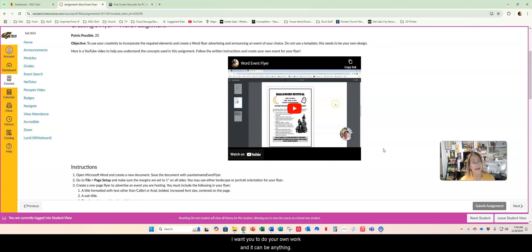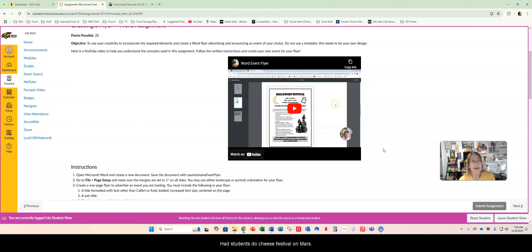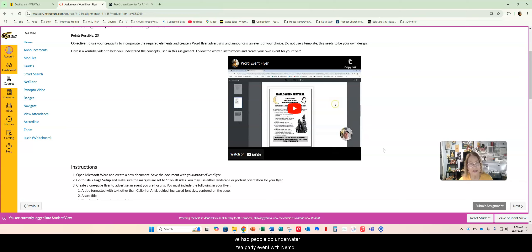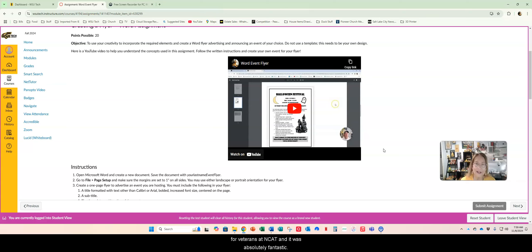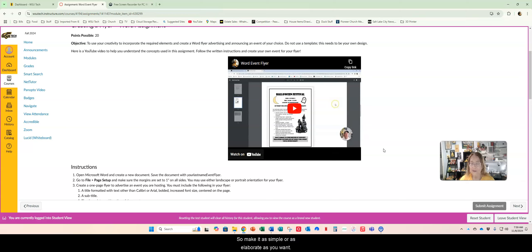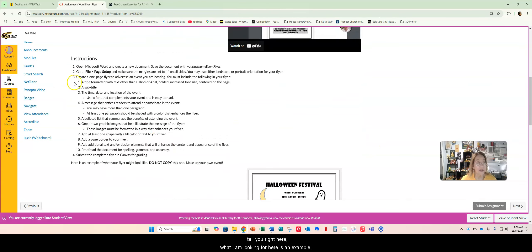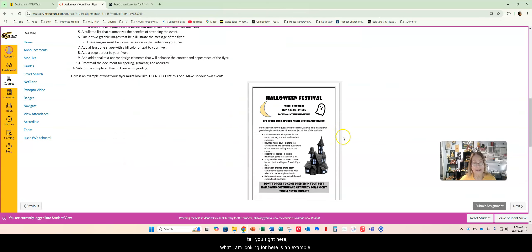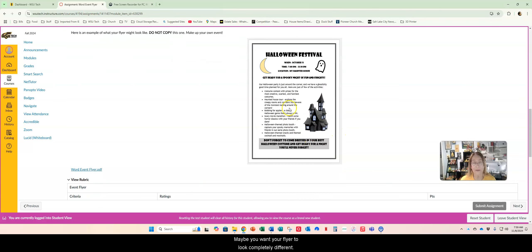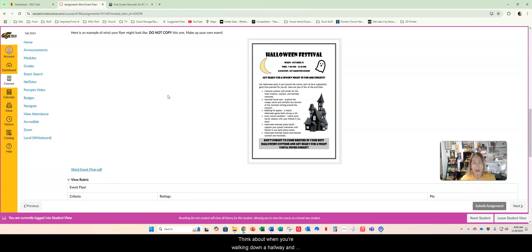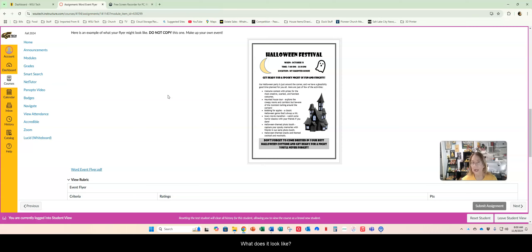It can be a Halloween flyer if you want but don't just copy mine. I want you to do your own work and it can be anything - a real event or a made up event. I've had students do a cheese festival on Mars, I've had people do underwater tea party event with Nemo, I had one do a free oil exchange for veterans at NCAT and it was absolutely fantastic. So make it as simple or as elaborate as you want. Here are the instructions. I tell you right here what I am looking for. Here is an example. It doesn't have to be in this order. Maybe you want your flyer to look completely different. Think about when you're walking down a hallway and you're looking at a bulletin board and a flyer for an event catches your eye. What does it look like? What makes it stand out?